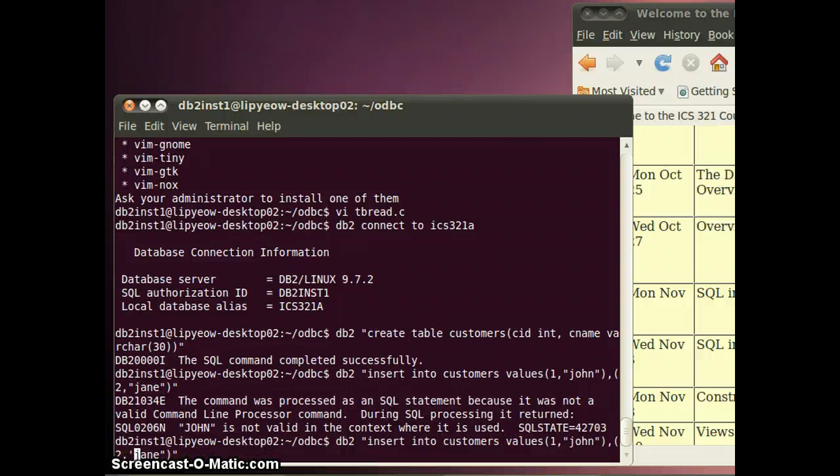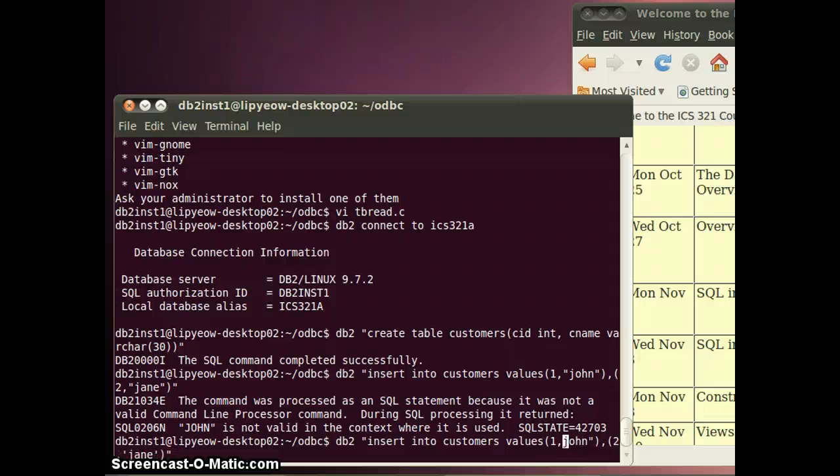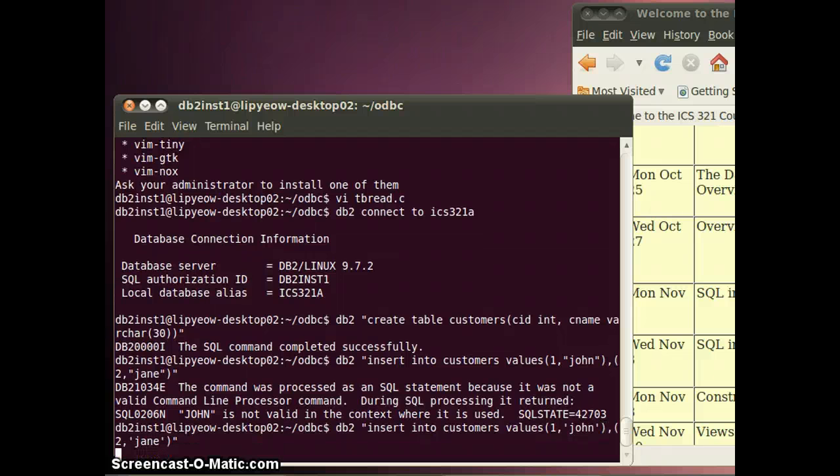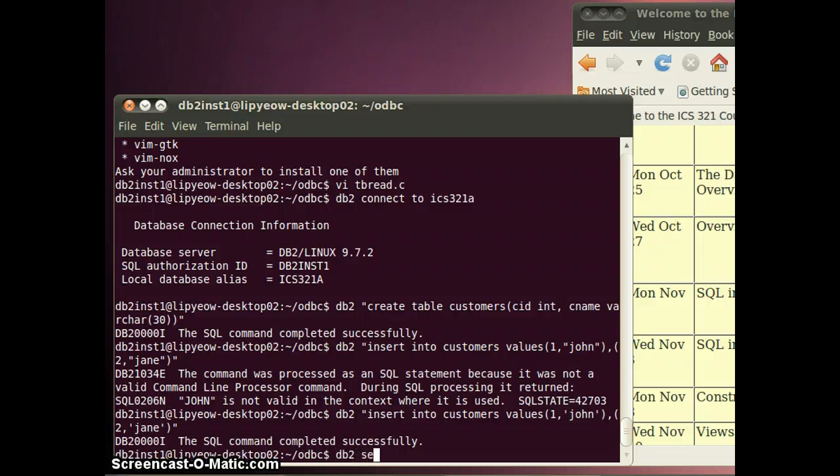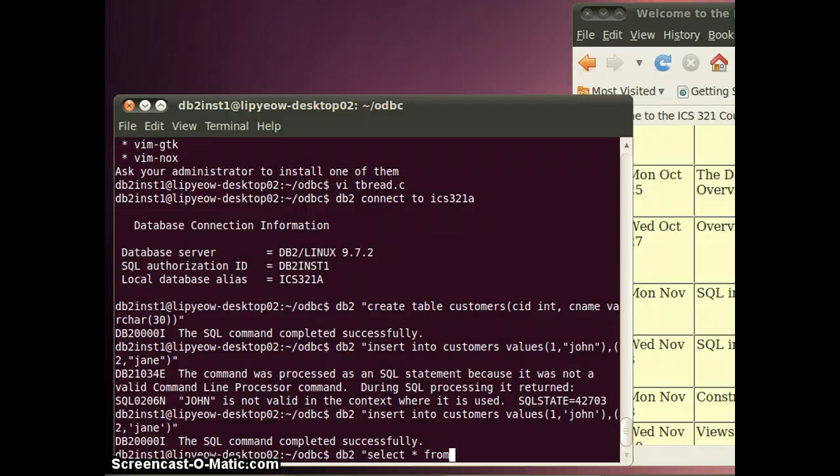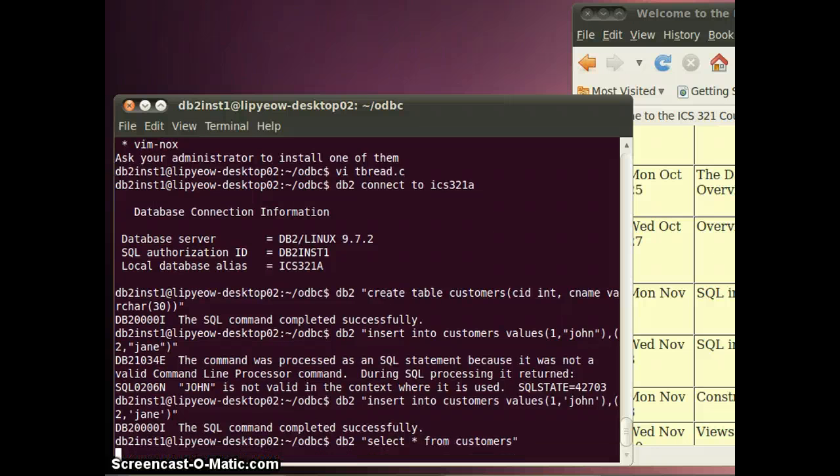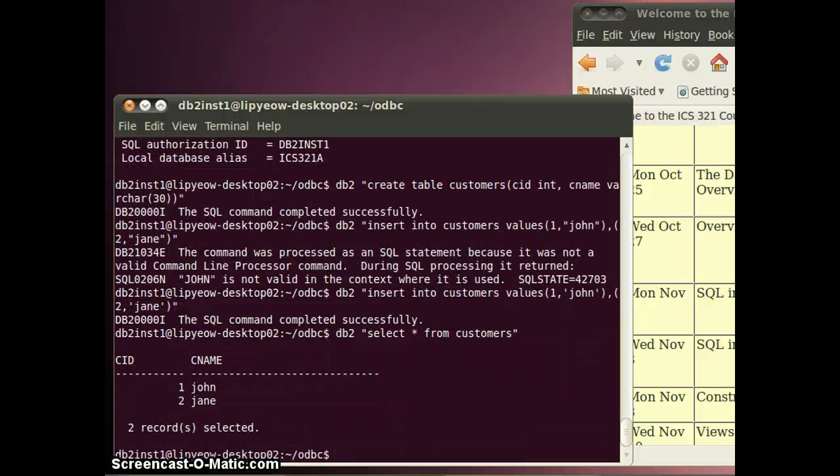I shouldn't have used double quotes. Now if I do select staff from customers, you see this. Just do a db2 commit, and now I'm ready to run my program.